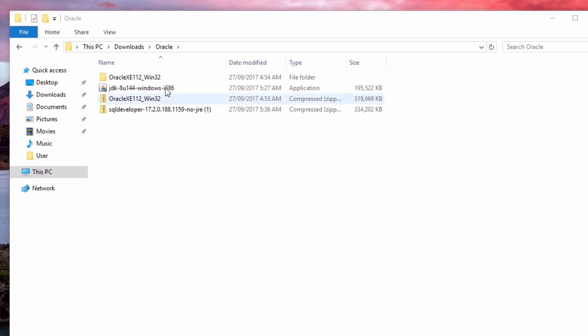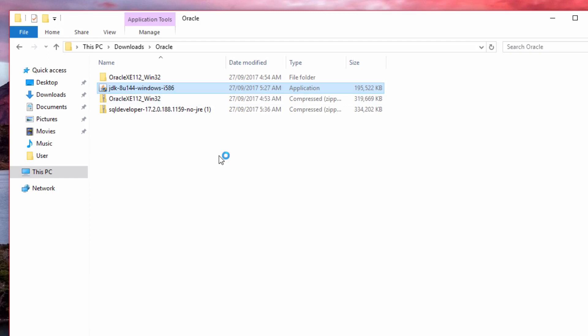First, we'll need to install the JDK file, and then we can start using SQL Developer. So double-click on this file to start the installation.